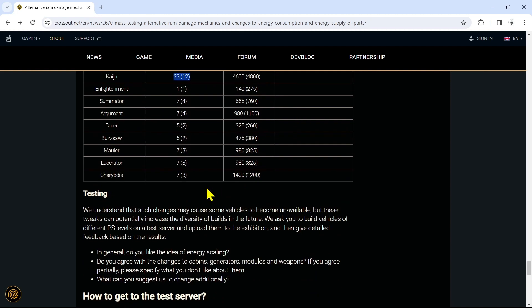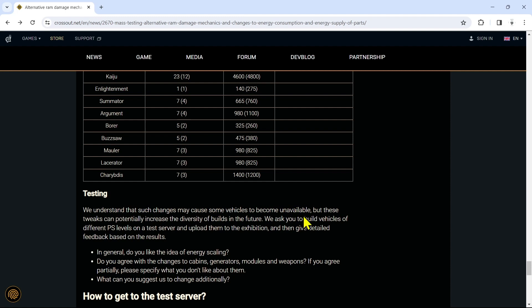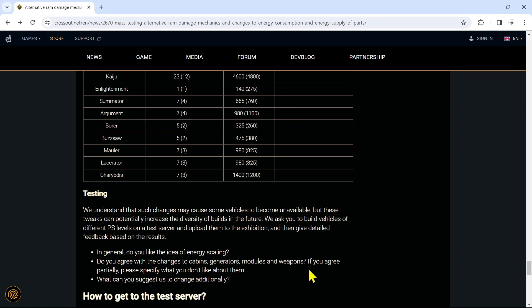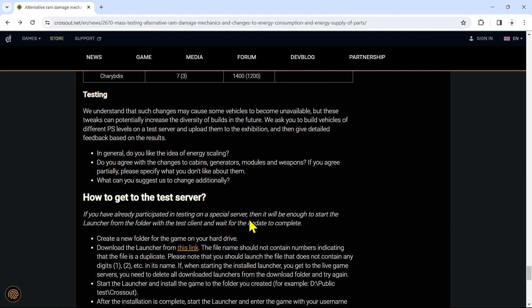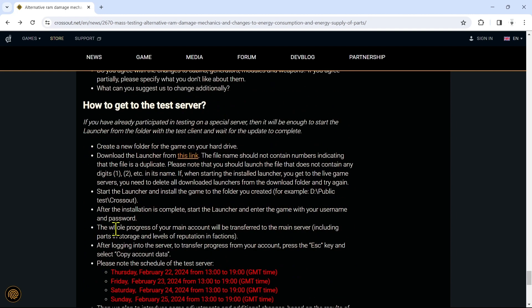Now as far as testing guys, I have some big news that I got to share with you guys. I am going to be on the testing server, hands down. I am going to be on the testing server. So yeah, stay tuned for live streams on the test server if you guys want to hang out with me on Twitch or YouTube. Follow me on twitch.tv/shockradio, so when I go live on the test server you can hang out and we can test stuff together. We understand that such changes may cause some vehicles to become unavailable, but these tweaks can potentially increase the diversity of builds in the future. We ask you to build vehicles of different power score levels on a test server and upload them to the exhibition, and then give detailed feedback based on the results.